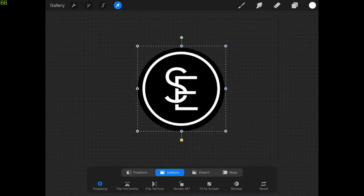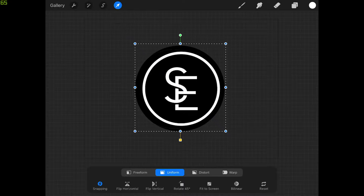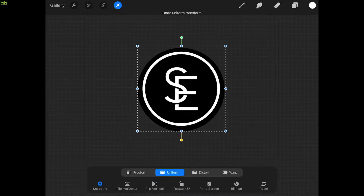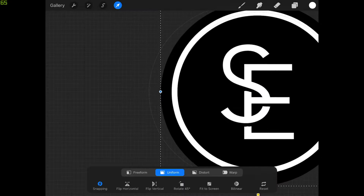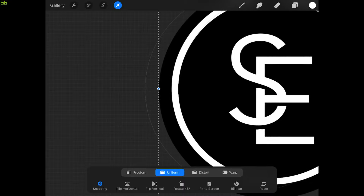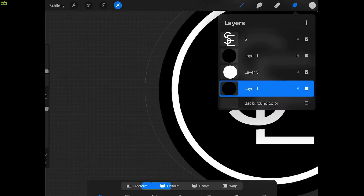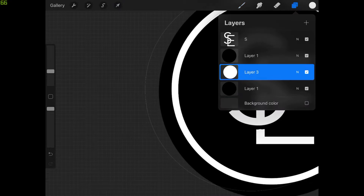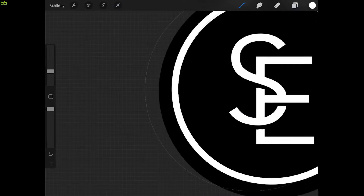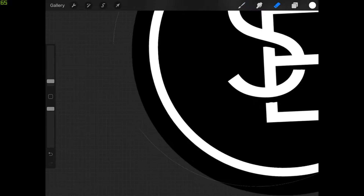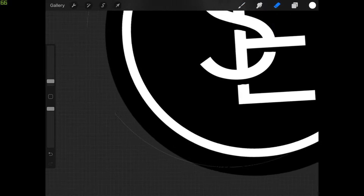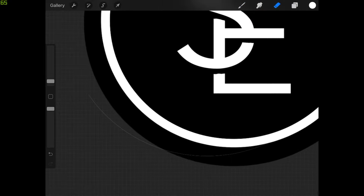One more thing to address — if you zoom in, you'll notice some fragmentation, a small white line artifact. If you want to fix that, come back to the white layer, grab the eraser, and just erase that out quickly. That's just a minor error that can occur when working with selections in Procreate.